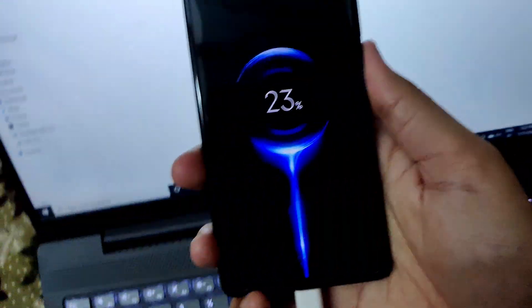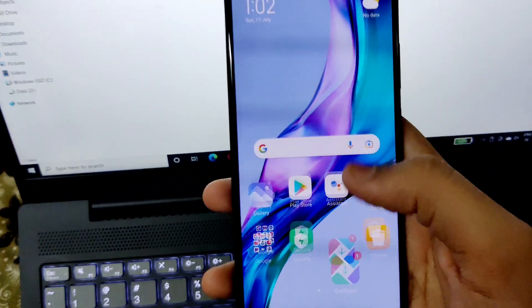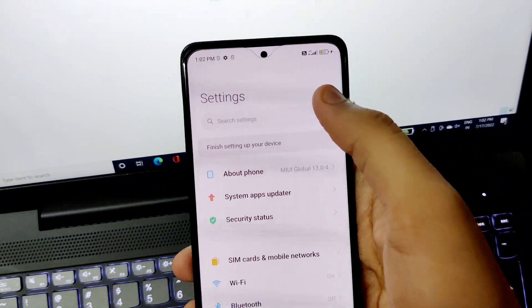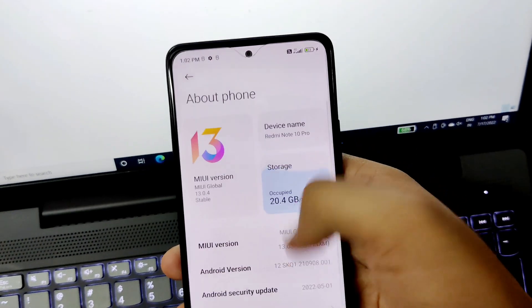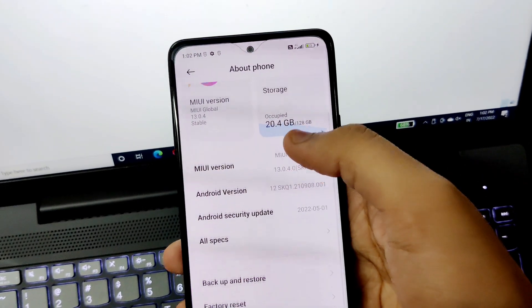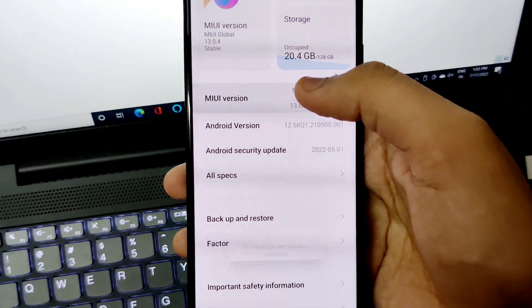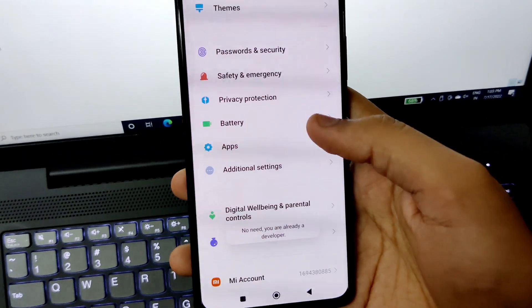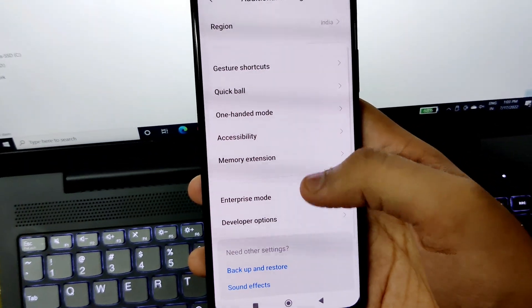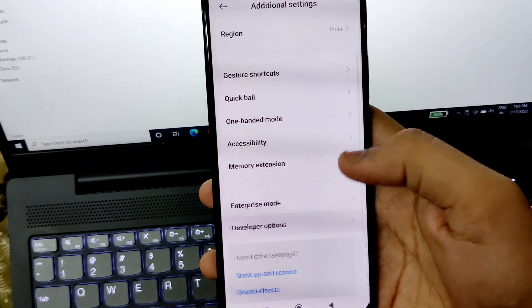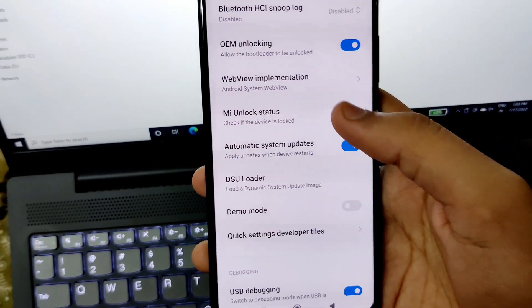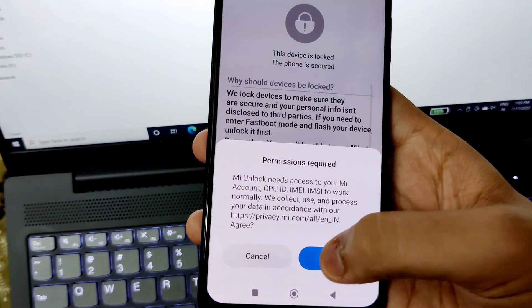After you have connected the phone, open your phone, go into Settings, tap on About Phone, then tap on MIUI Version seven to eight times to unlock the Developer Option. Then go back, go into Additional Settings, and go into Developer Options.